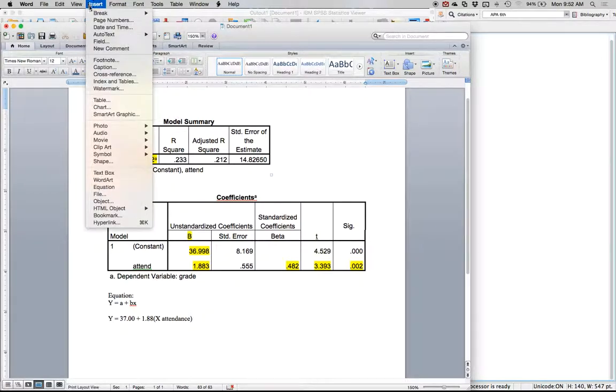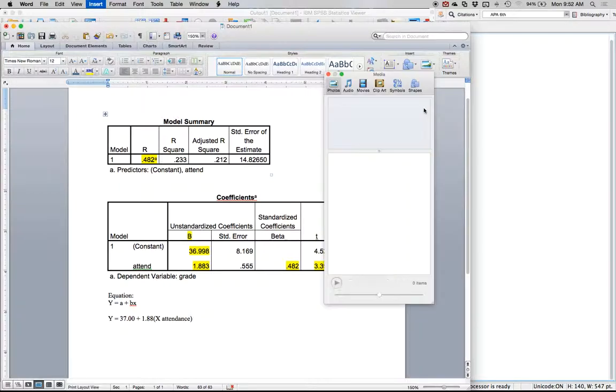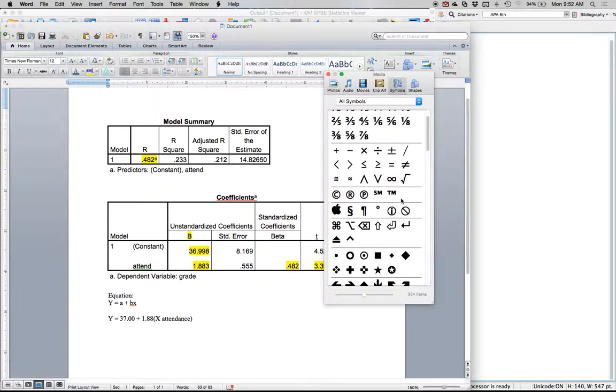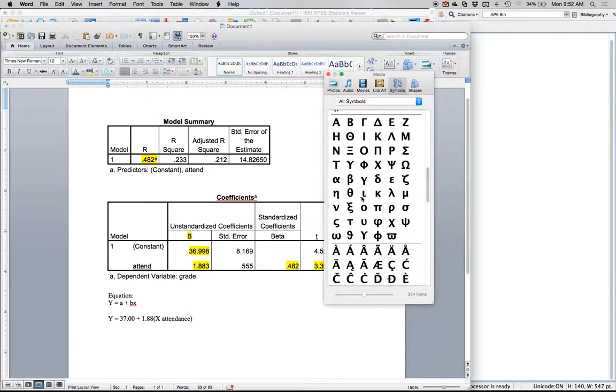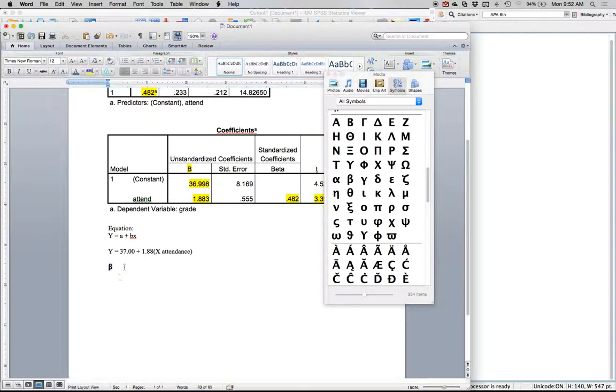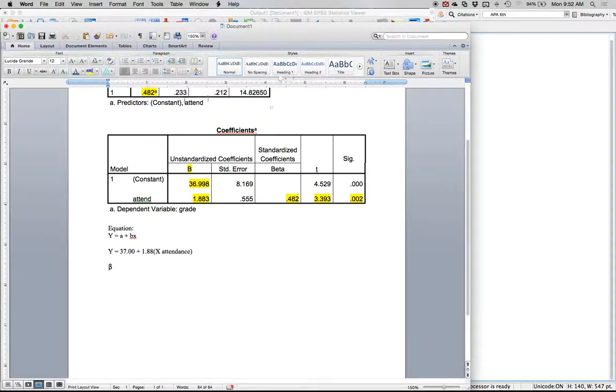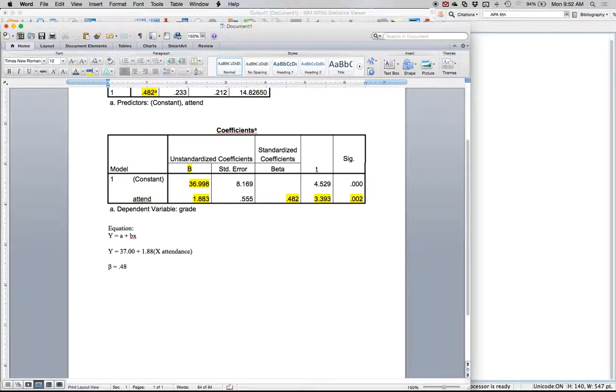You could write that out by using b or beta, but I'm going to use beta. Let's insert symbol here, get down to beta. So beta is equal to 0.48, remember that's the standardized regression coefficient, and we're going to use t.